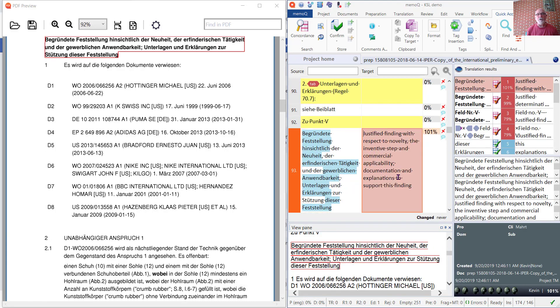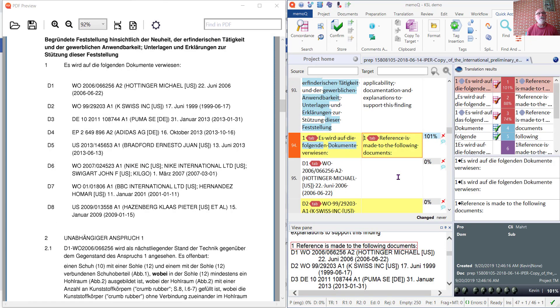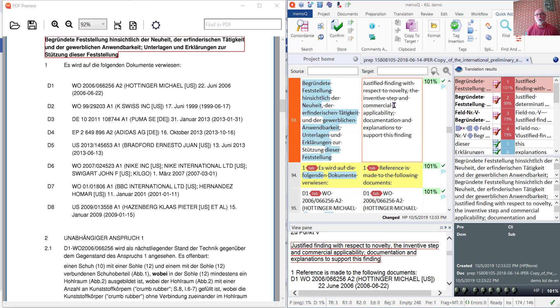As I go through, for example, and translate the text, the preview will always show me the original, whereas the preview within the memoQ window shows the translation.